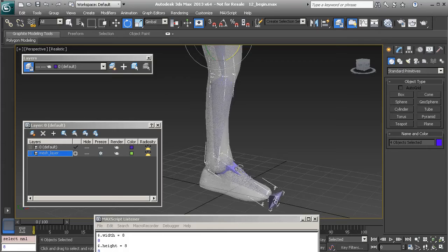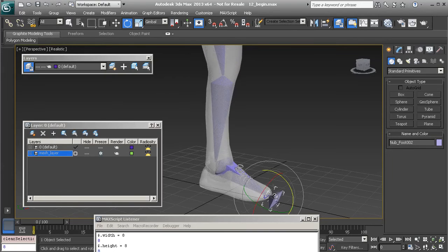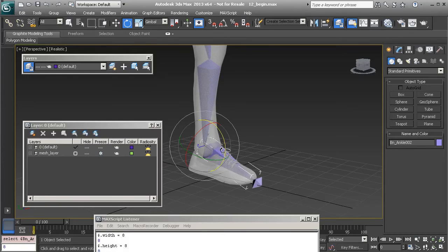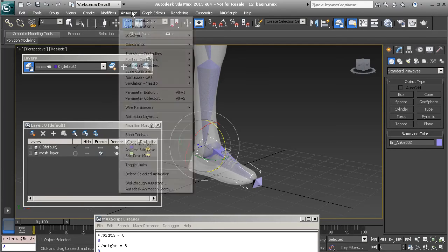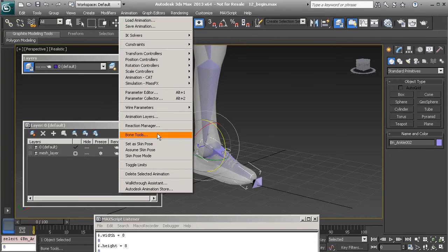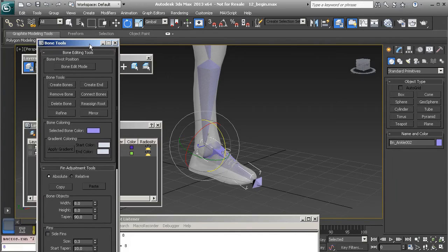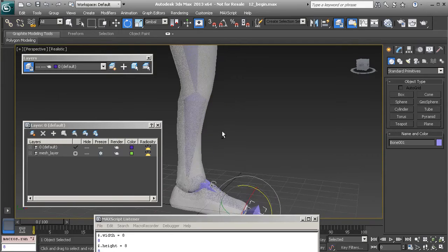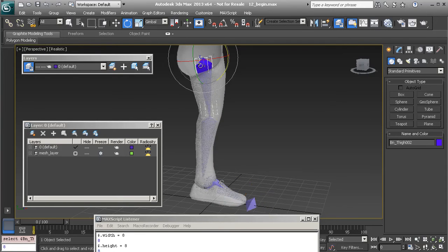The nub should probably be replaced. Let's select the nub and delete it. We'll go to the new ankle bone that we've duplicated, grab our Bone Tools, and choose Create End.